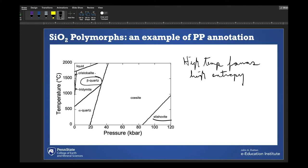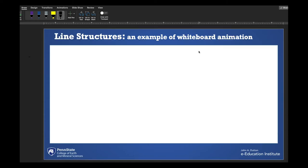All of the Microsoft Office applications have a Draw tab now. So I could be doing this right in Excel, next to a table or a graph that I just showed students how to make. You can even do a basic whiteboard animation with just PowerPoint. So let's record this.